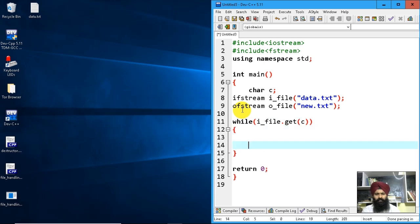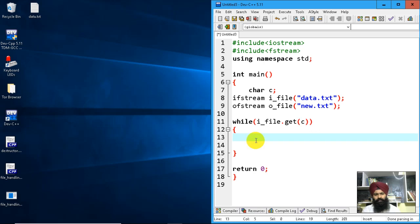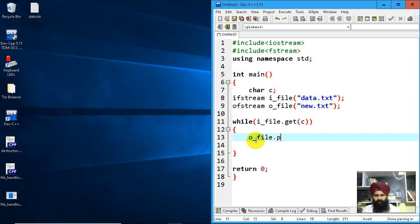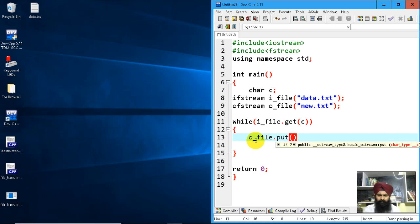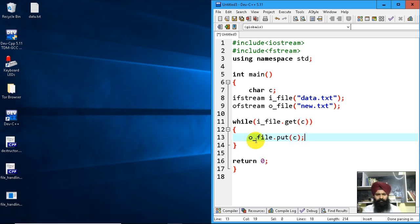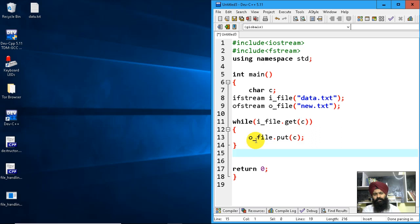Now I read one character from data.txt, and I'll write it to the new text file using o_file.put(c). What I've read into C, I'll put into the file. That's the logic.